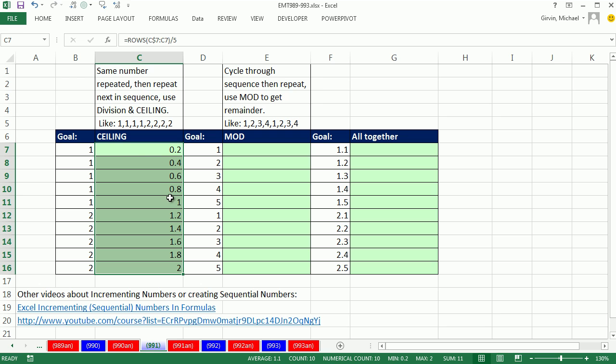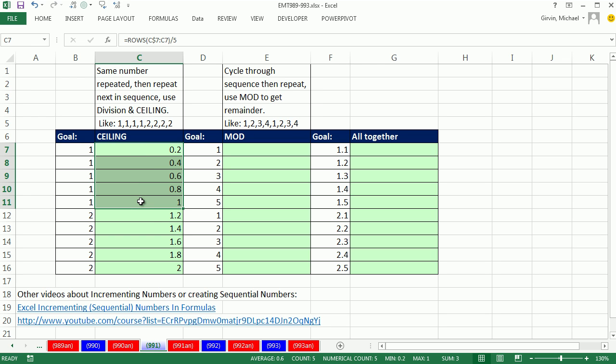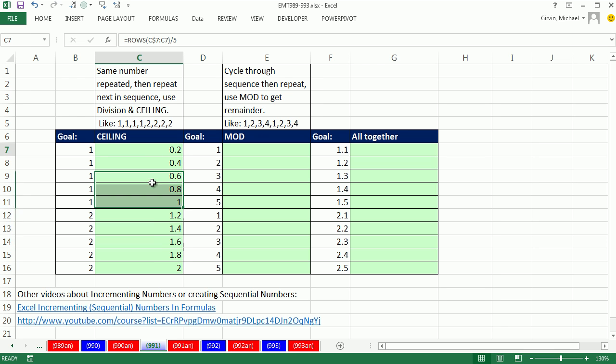0.2 all the way up to 1, and then 1.2 all the way up to 2—we can simply use the CEILING function and round all of these up to the nearest integer, which would be 1, and all of these up to the nearest integer, which would be 2.